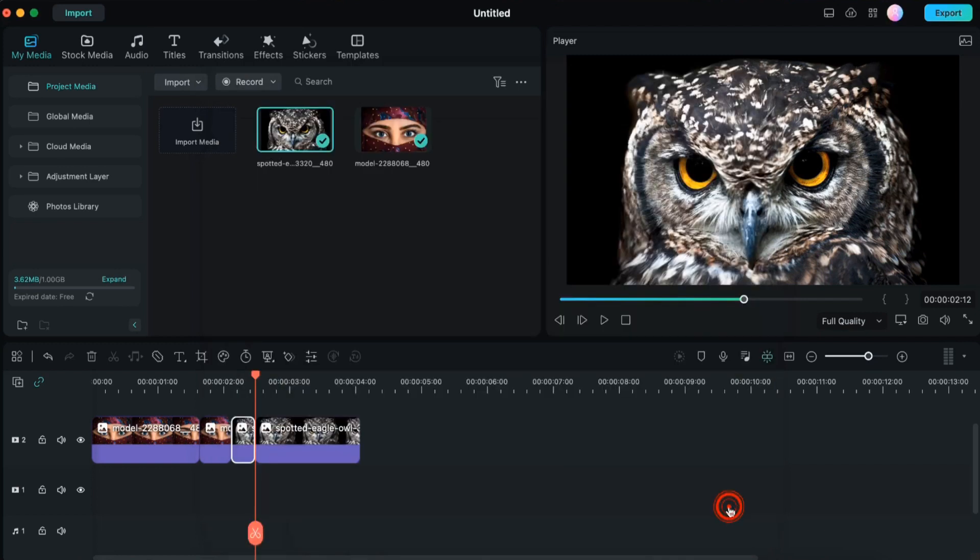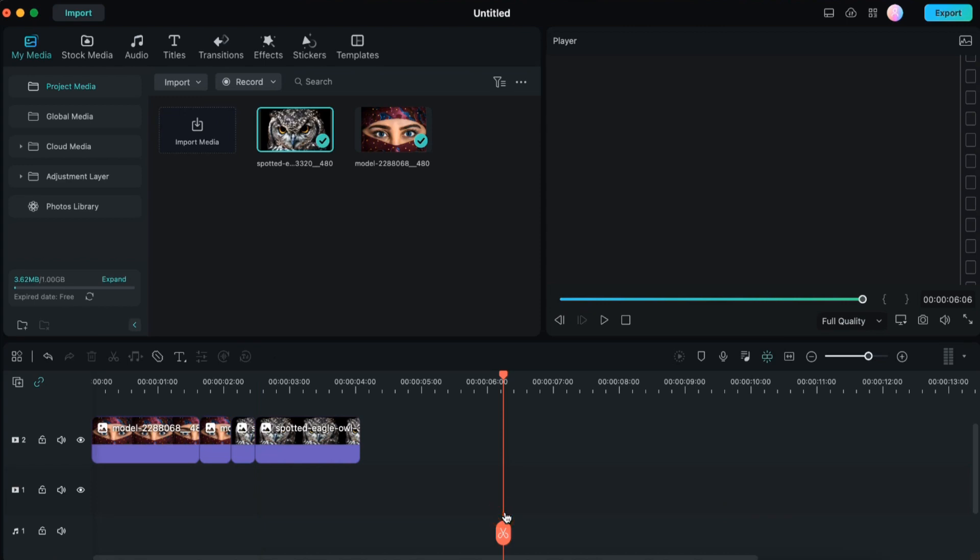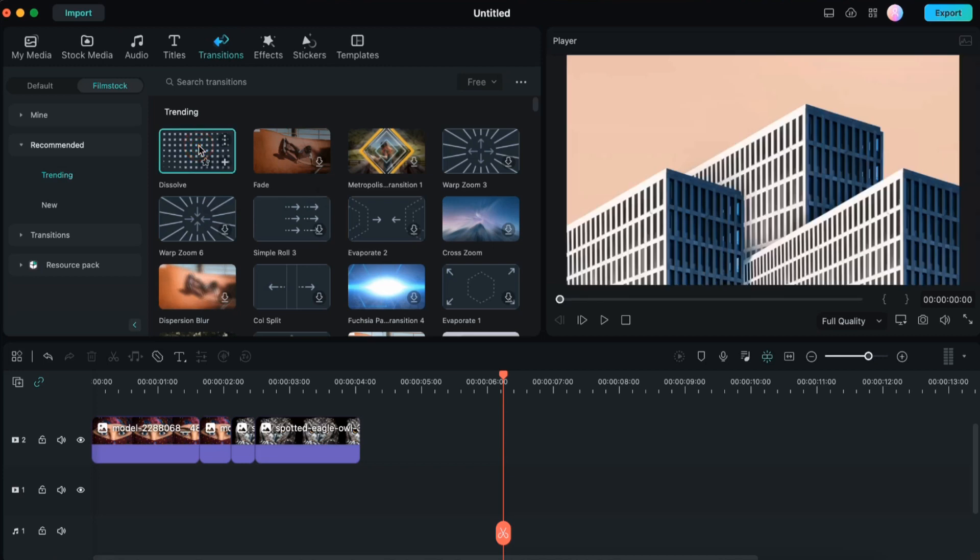Main thing we have done. Now basically between these two pictures we need to have a transition. So we'll go to transitions and the very first transition dissolve is the most appropriate one for this kind of effect. I'll drag this transition here between the two pictures.